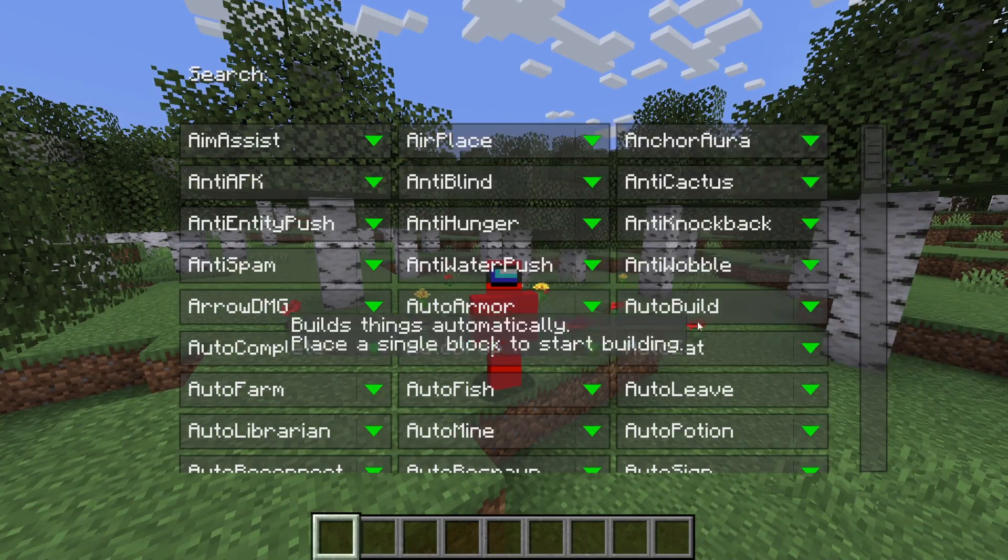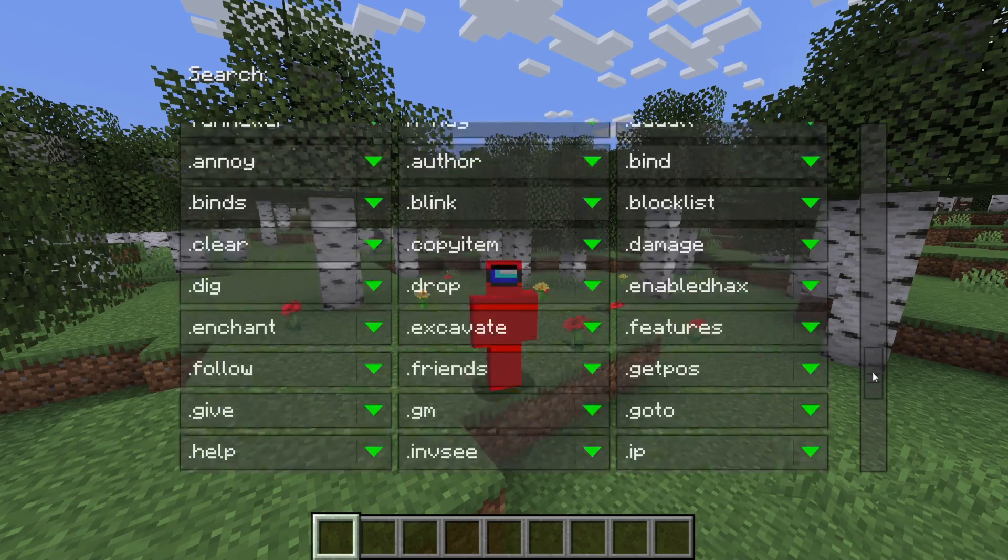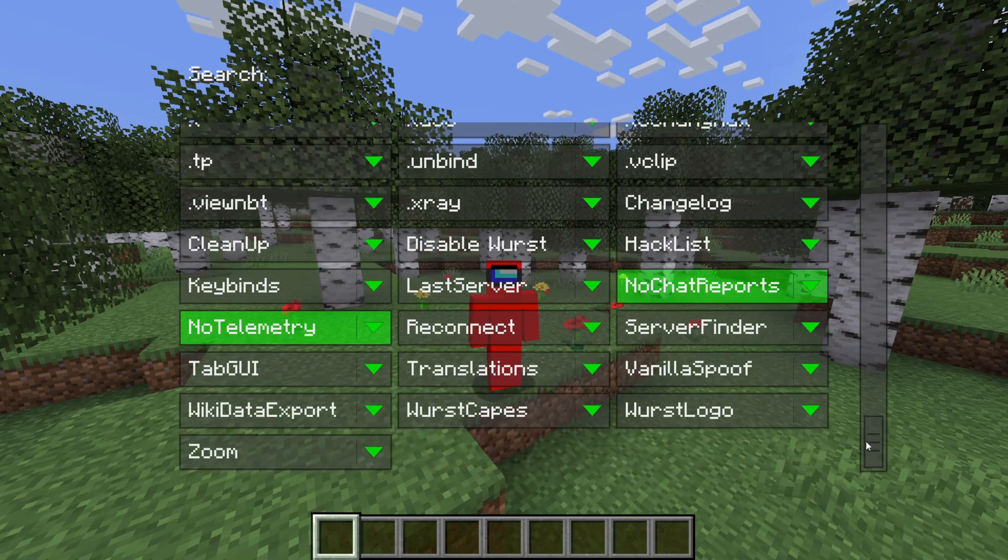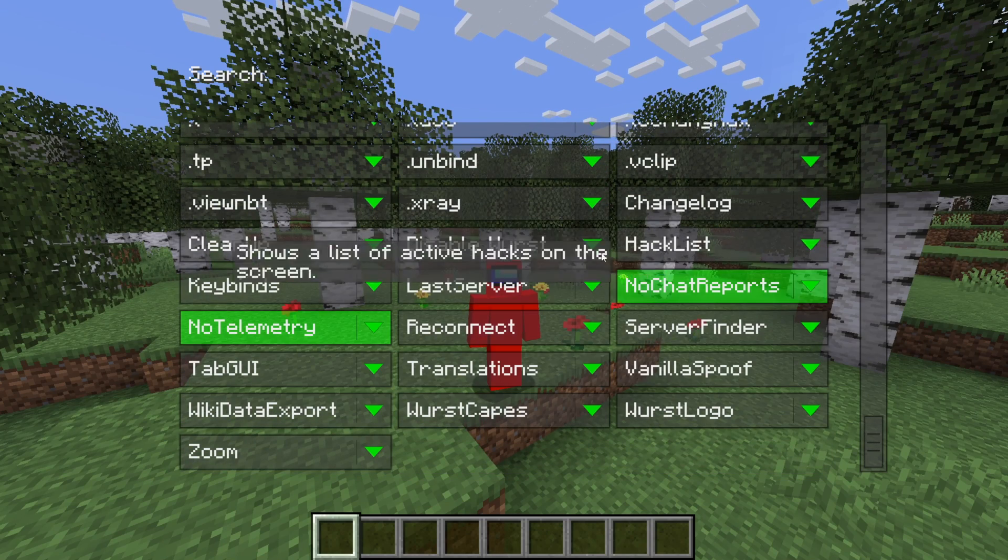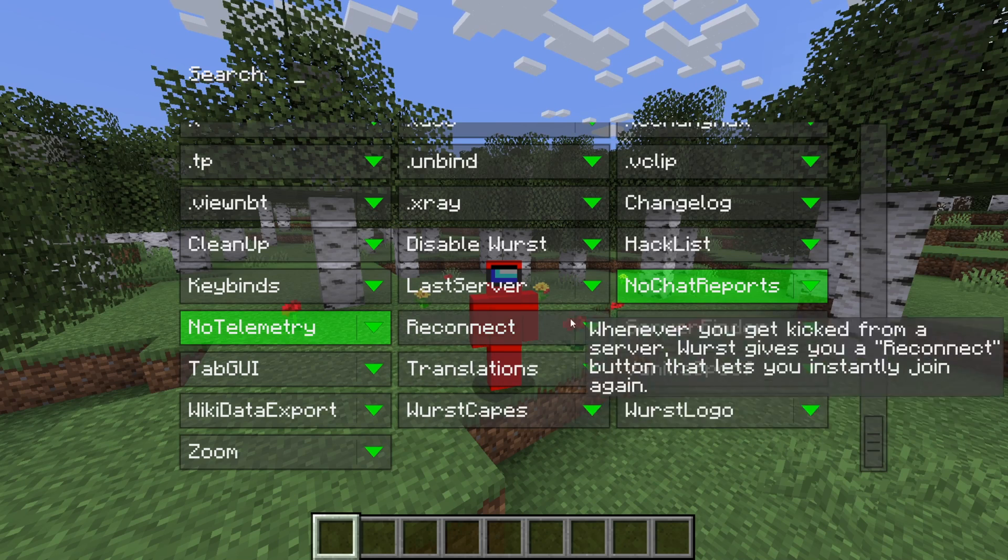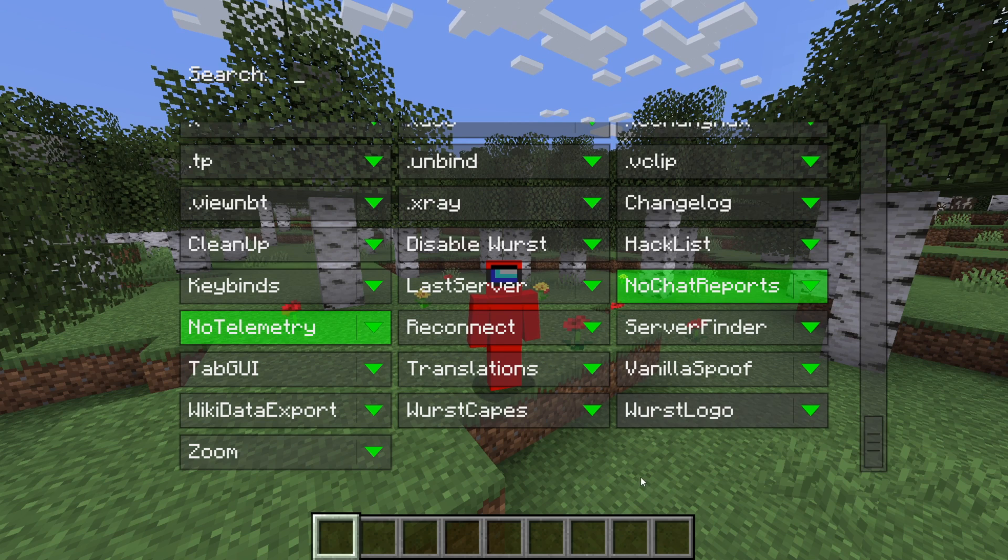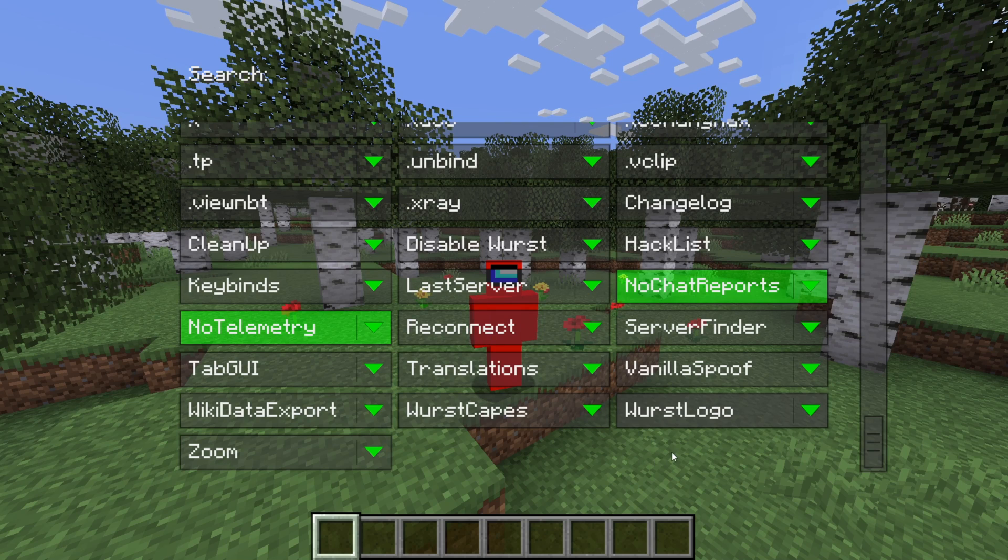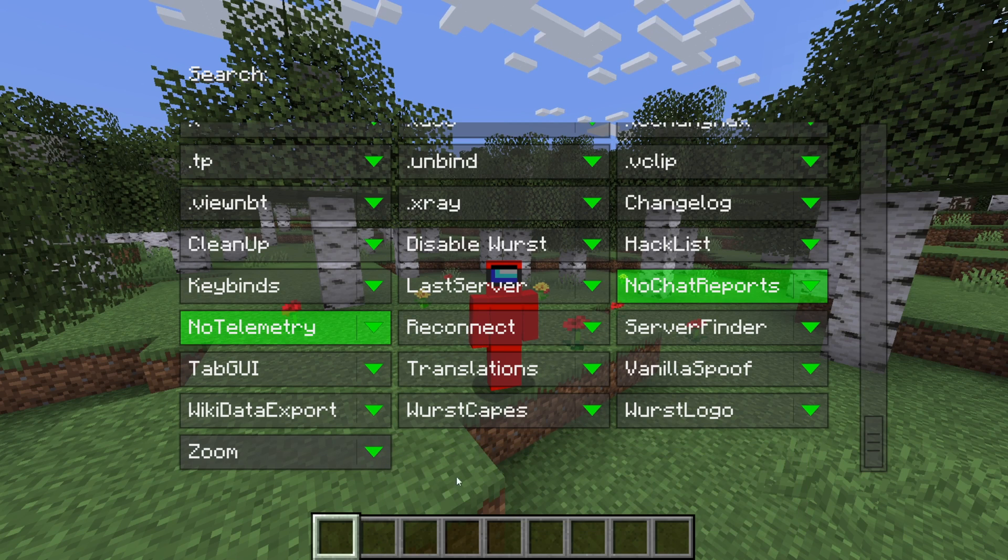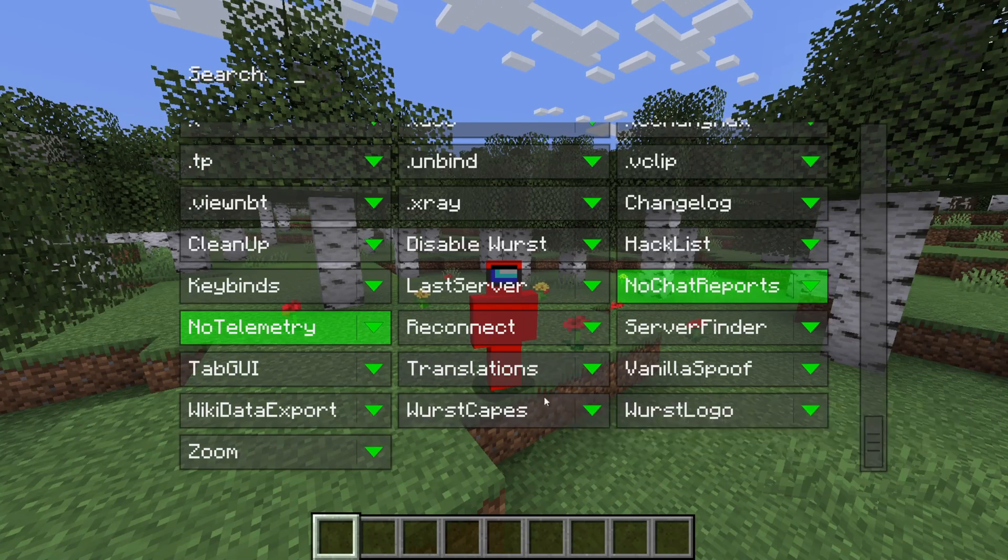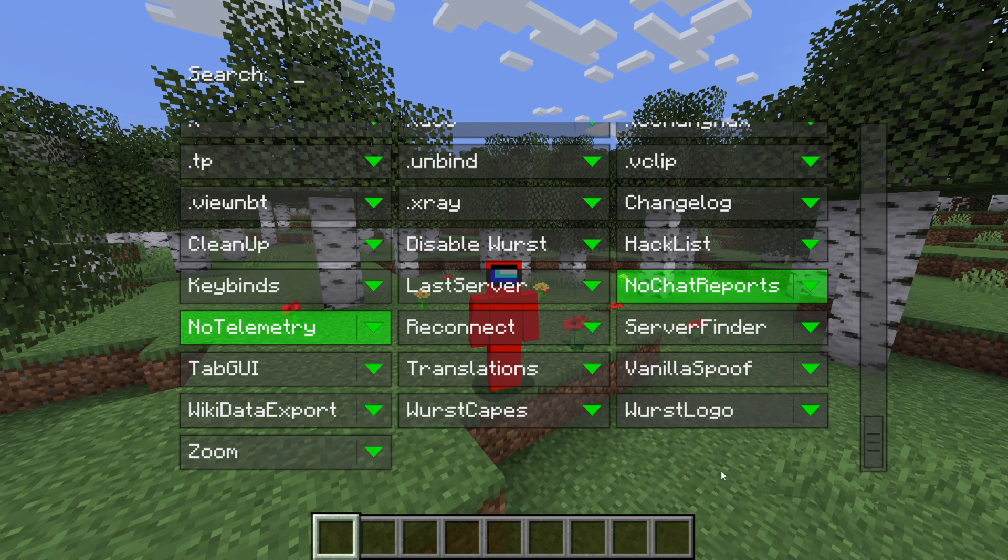Now, at the top over here, you have alphabetically sorted all the hacks, I suppose. And if you go down to the bottom, you'll see that after the x-ray, there are a few more things over here. So, you have the disable worst, which you can, as you probably already guessed, use to disable it. You have some more just regular kinds of things and utilities. That's the word I was looking for. So, you have the zoom. You have some Wurst client-specific stuff, translations, vanilla spoofing, and stuff like that.